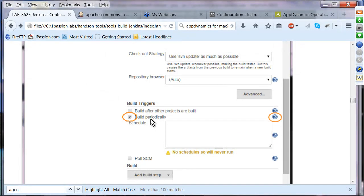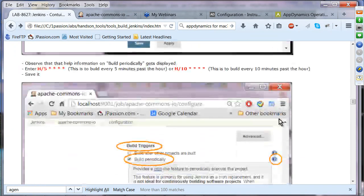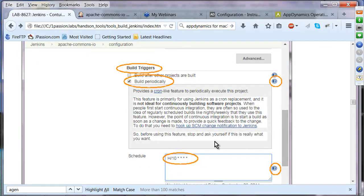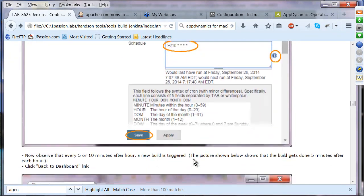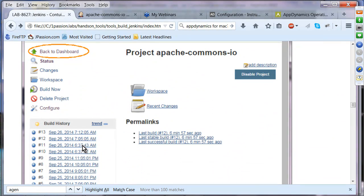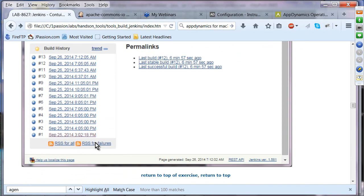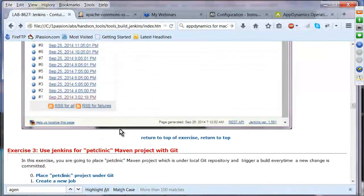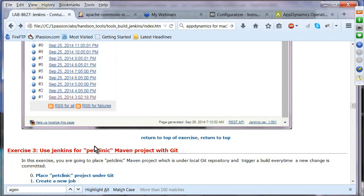Specify the build schedule — for example, H/10 * * * * means build ten minutes after each hour. Save the configuration and from that point on, Jenkins will build on that schedule. I'll give you about 15 minutes to complete exercises one and two.